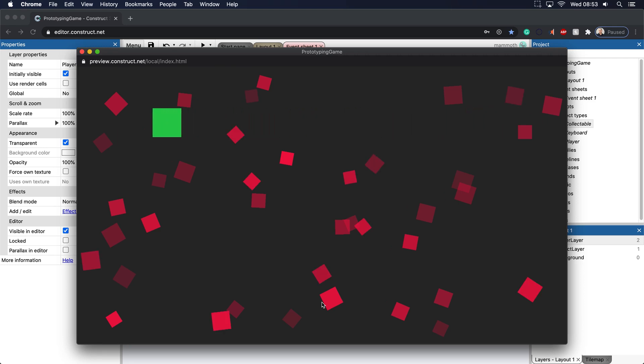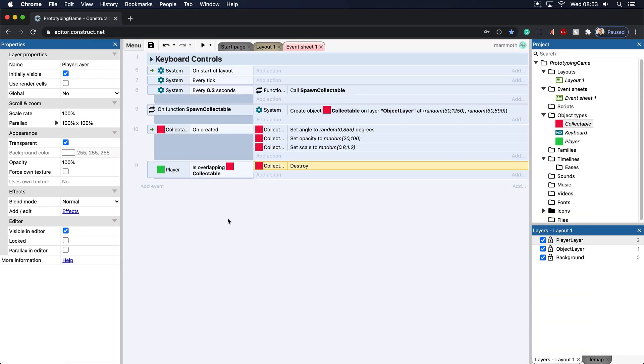And that's because every time the player is overlapping one of these items, it's going to get destroyed. So in the next tutorial, we're going to be talking about variables and adding in a score.